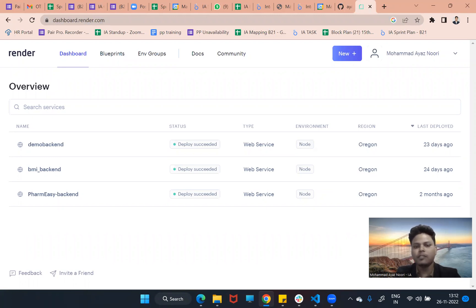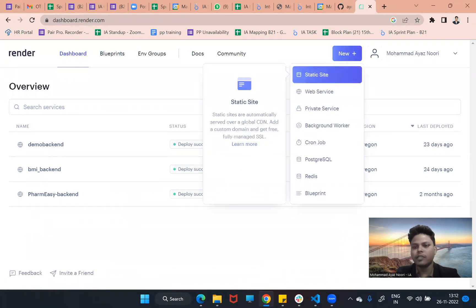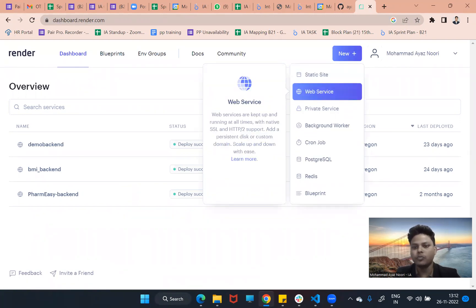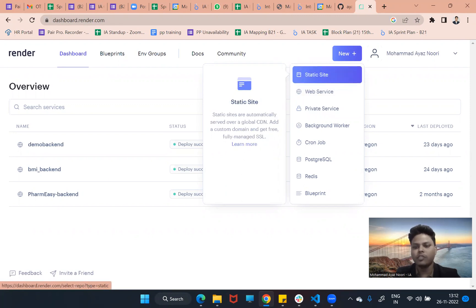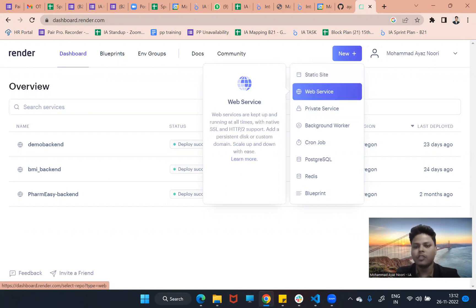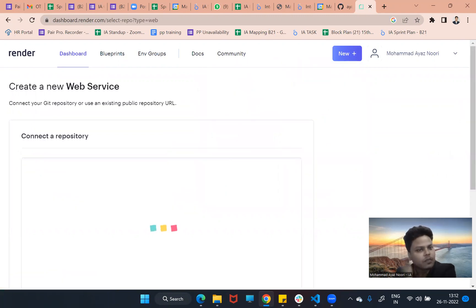After signing up, you will get a new tab. Click on it and choose 'Web Service' for the backend. For the frontend you can use 'Static Site'. For the backend we will use Web Service. Don't skip anything or fast-forward this video, otherwise you might miss a step.